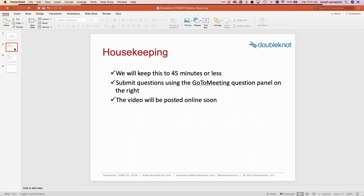As per the standing rules for these sessions, I'm going to keep it to 45 minutes or less — I think we'll come in well before that. If you have any questions throughout the presentation, just use the question area. Every once in a while I'll glance at it and answer your questions, and any I can't get to I'll post answers for as well.